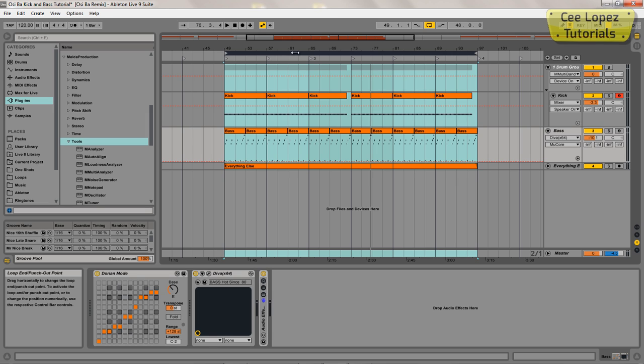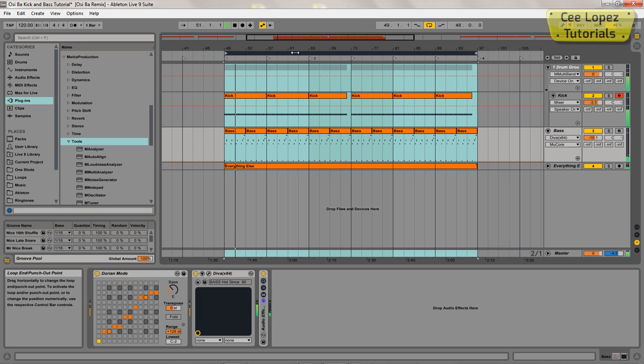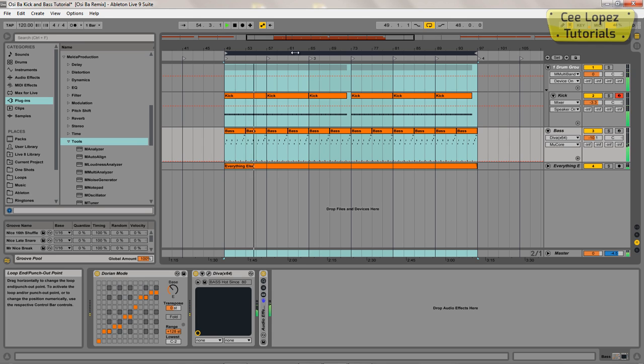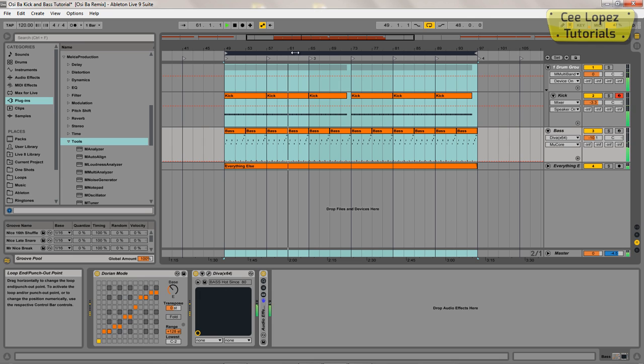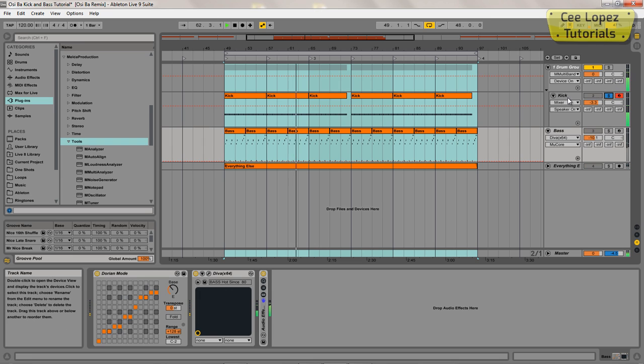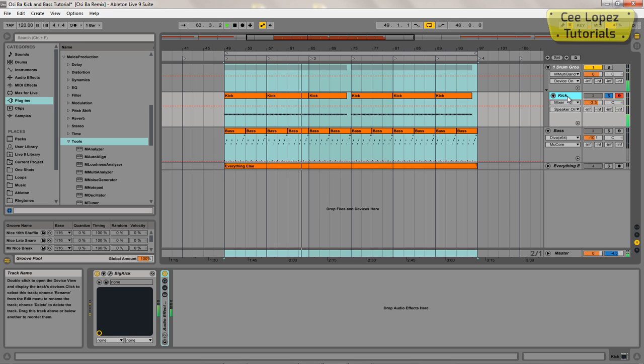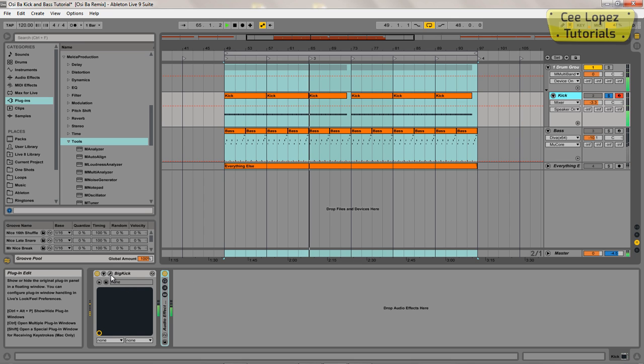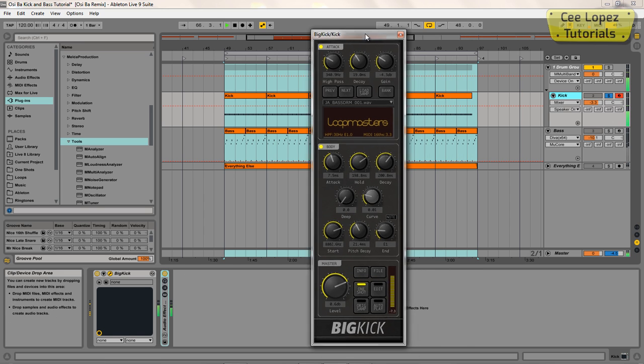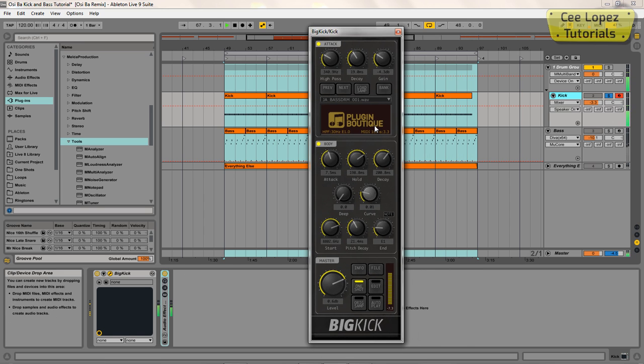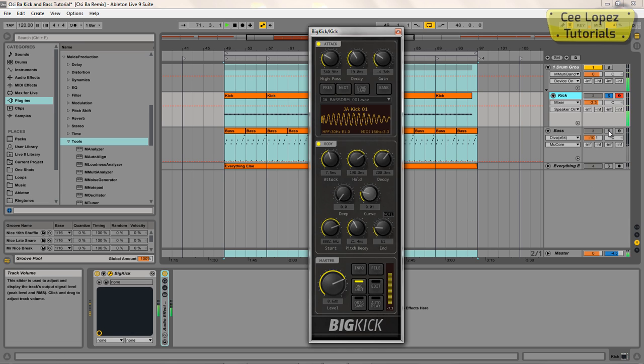Okay, so this is the track. As you can hear there, the kick is kind of subby. So I've been using this big kick plugin from Plugin Boutique and yeah, it's got a nice fat bottom end which I kind of like and I really wanted to work with this bass.